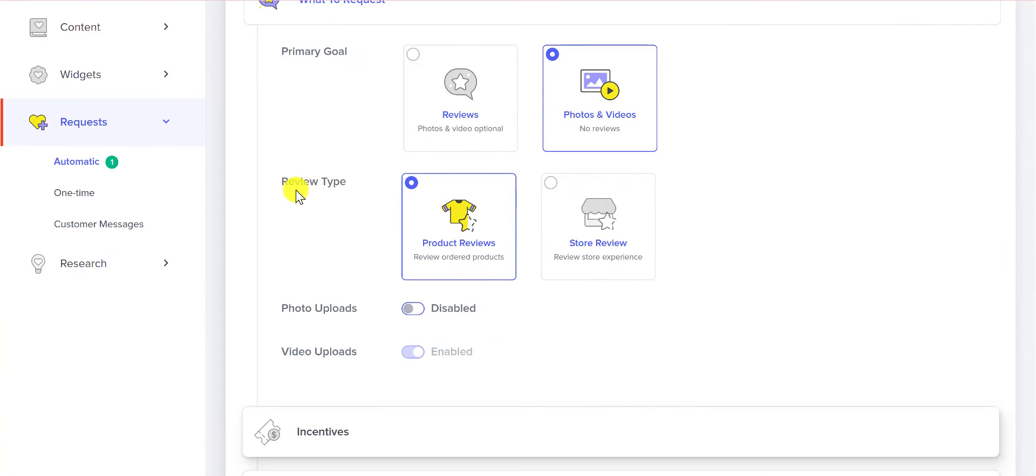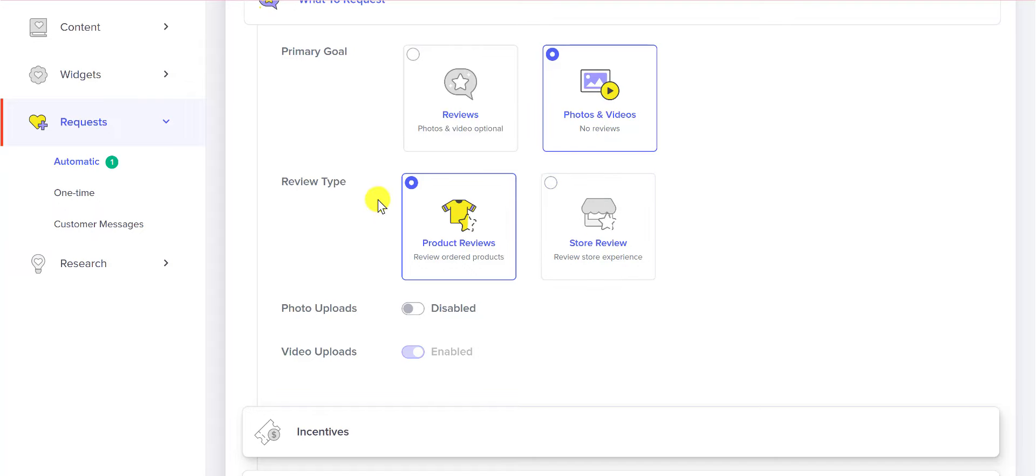You can decide on the review type, but since I'm only requesting videos, I'm probably not going to be asking for a store review, just a video review.